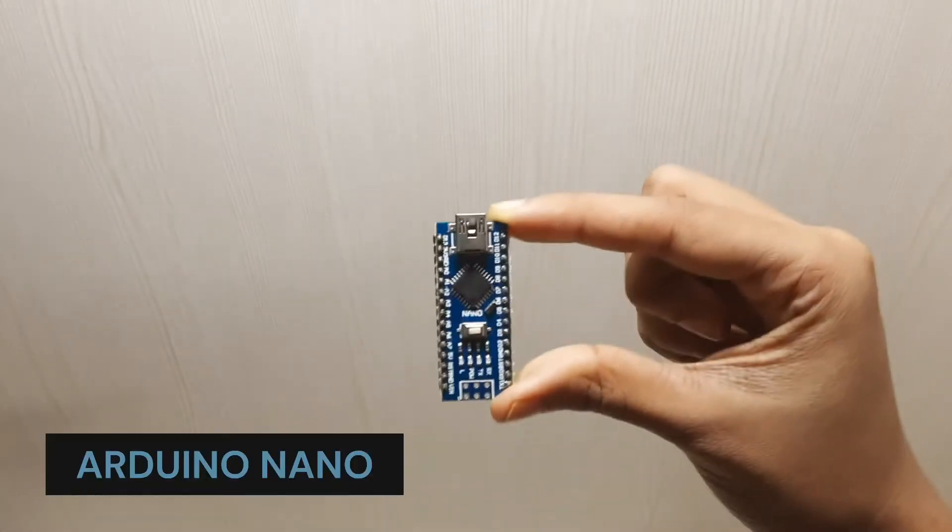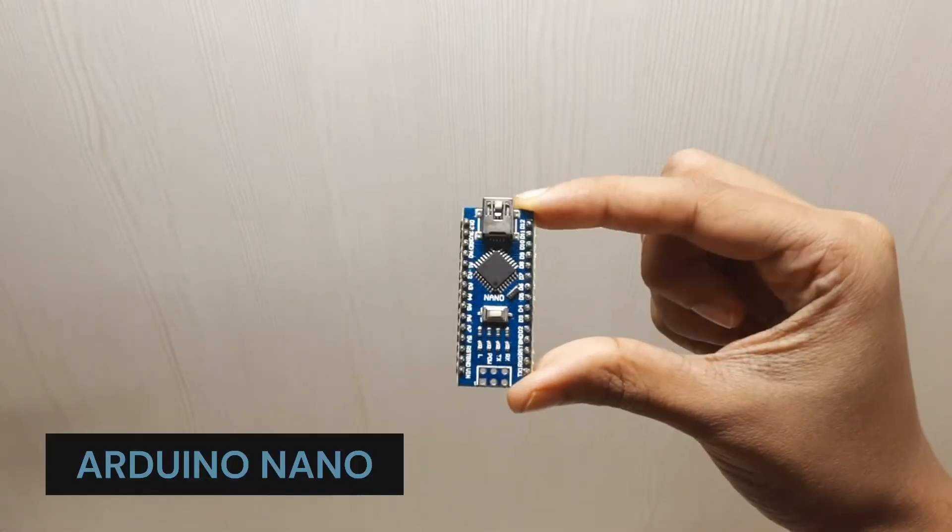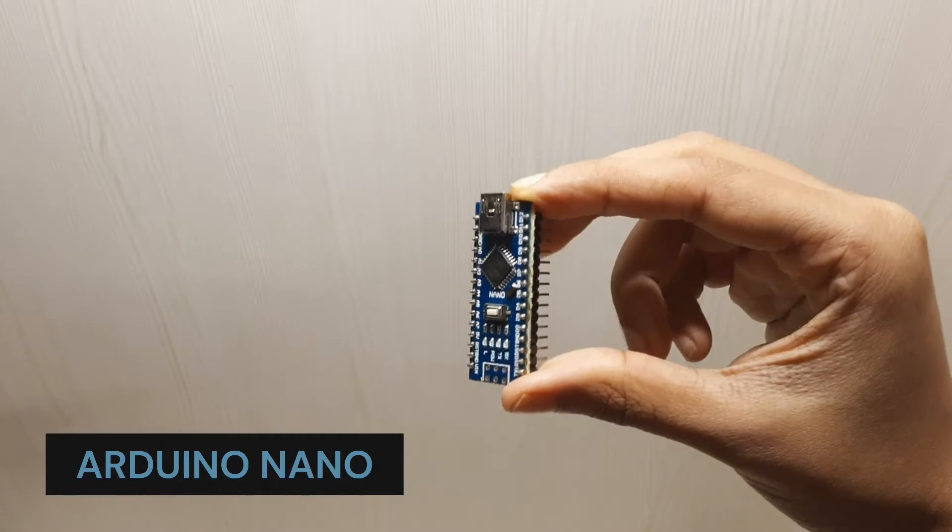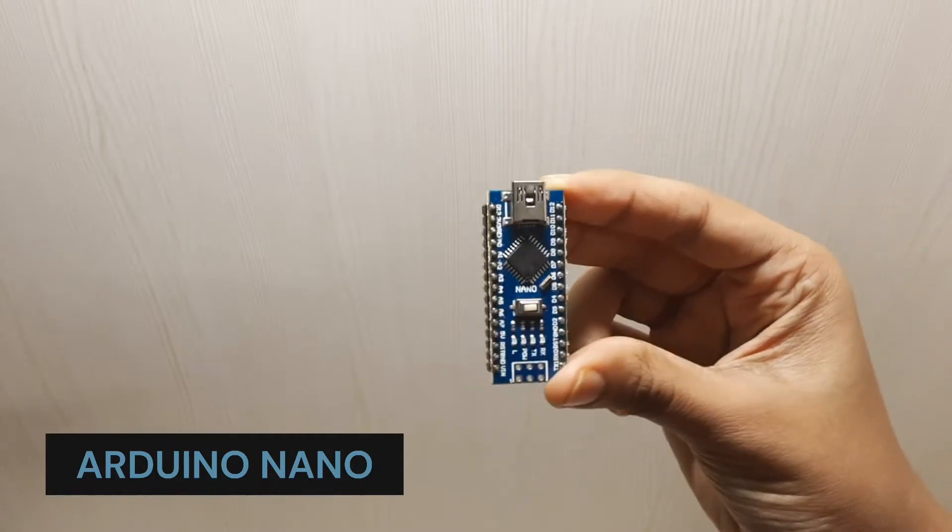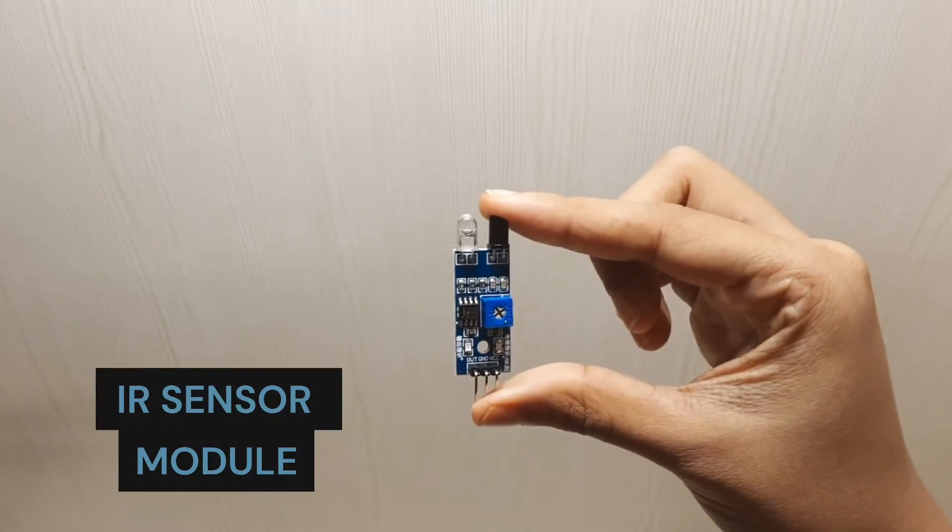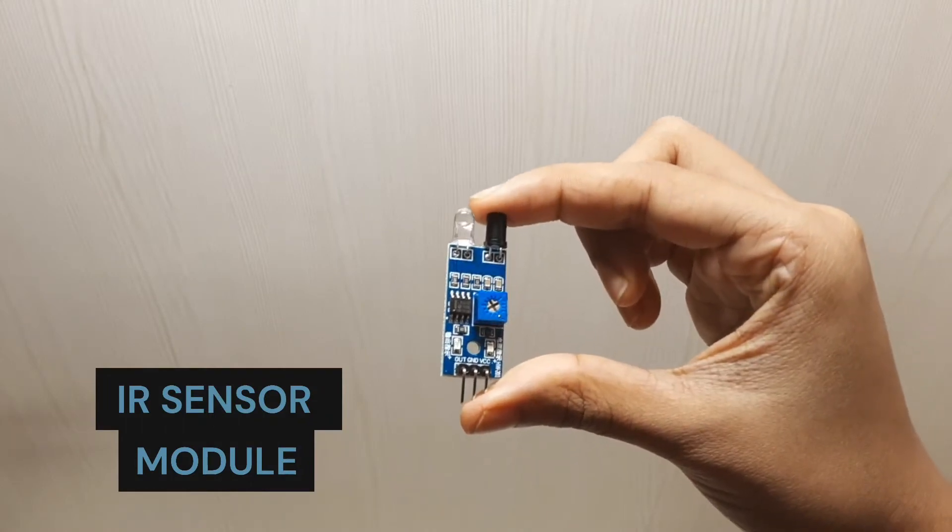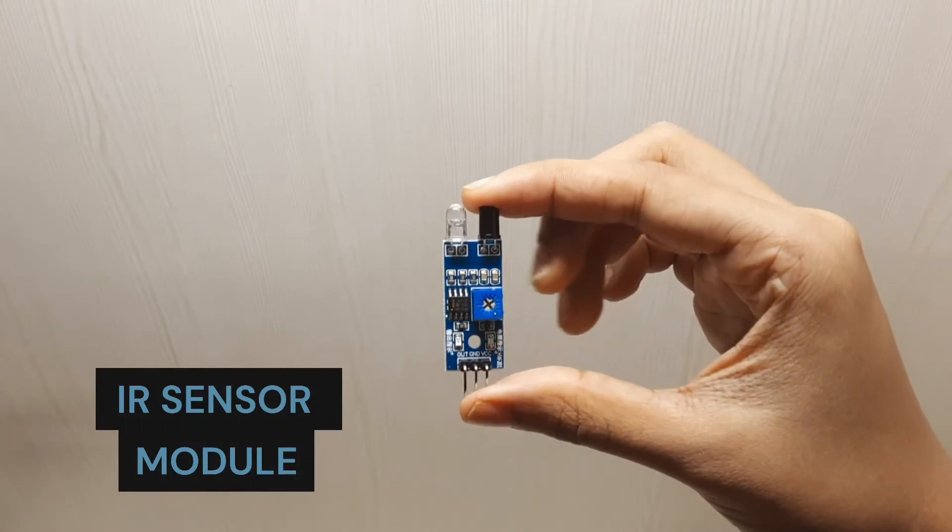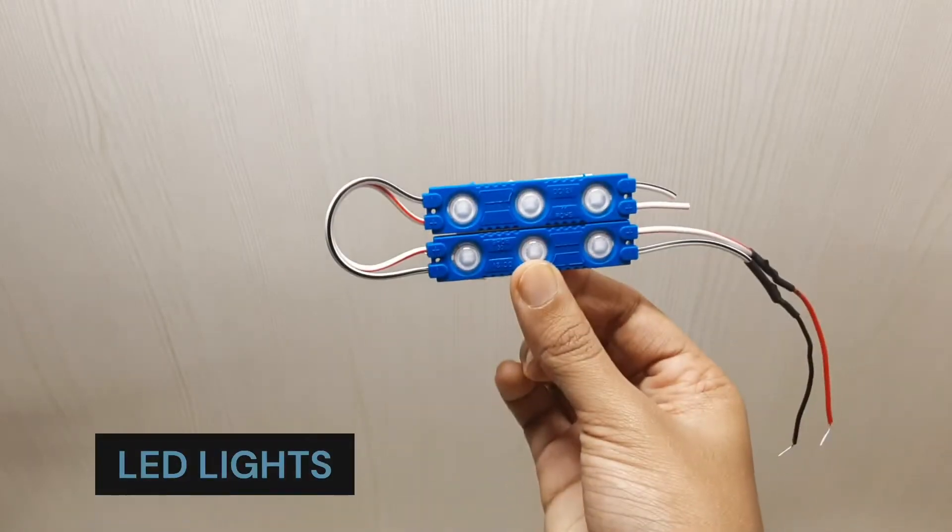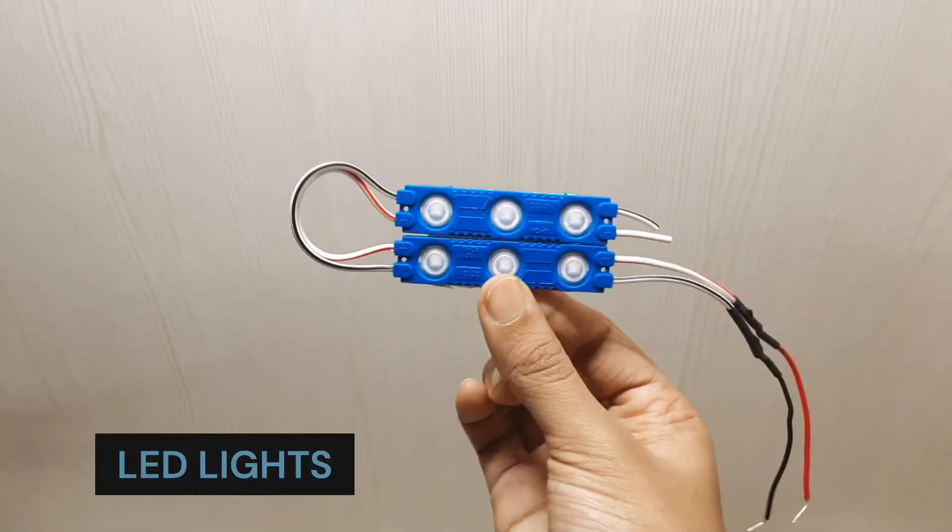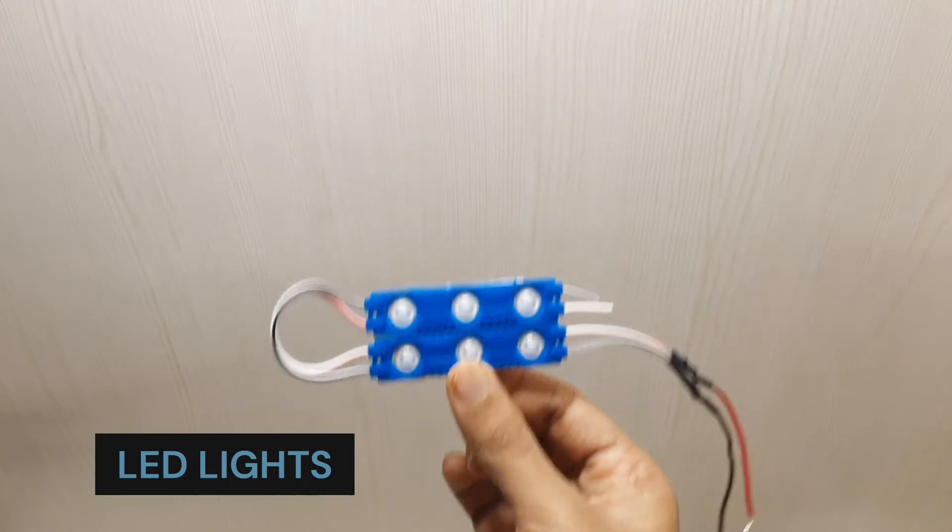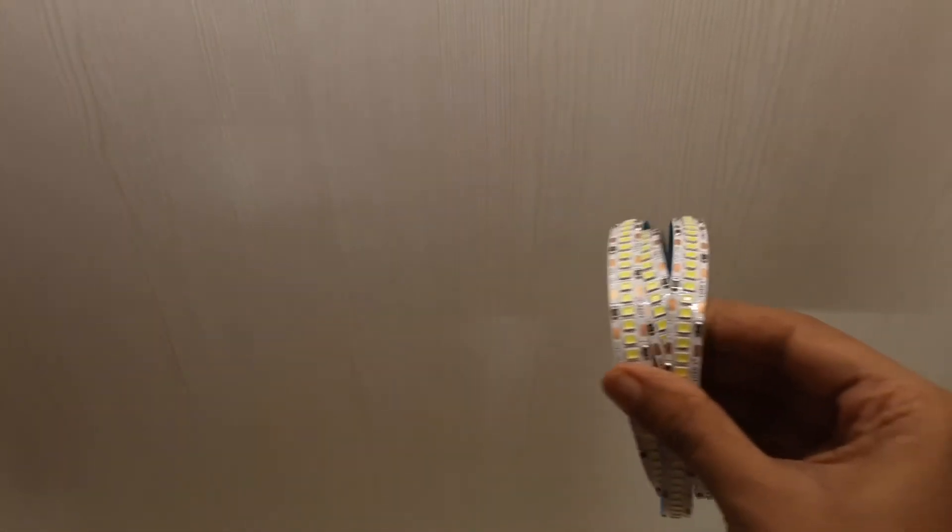To build this night lamp, we will need an Arduino Nano, an IR sensor module, and LED lights. You can also use these LED strip lights.